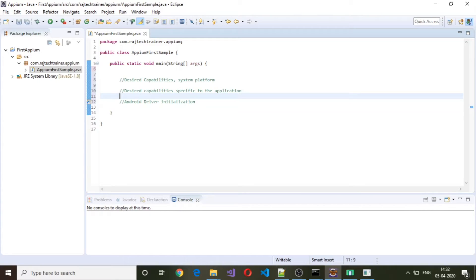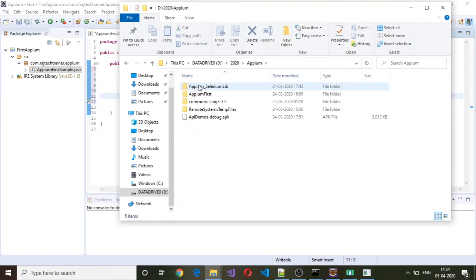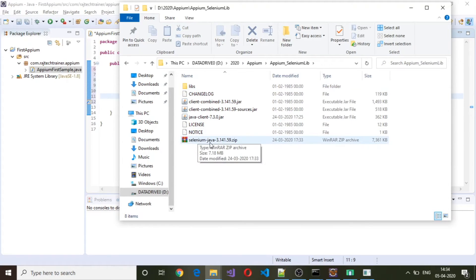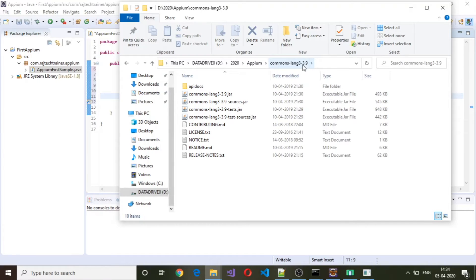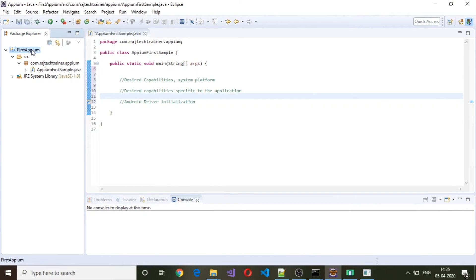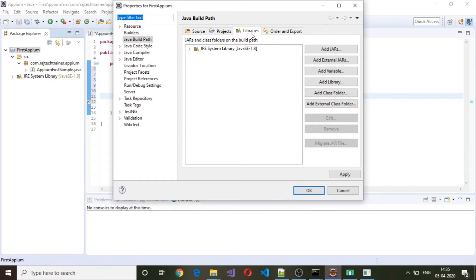Before we add these steps we need to include certain libraries into this application. I have created a folder called Appium Selenium Library which contains selenium-java 3.141.59. I've also extracted the commons-lang library into a separate folder. To add these libraries, right-click on the project, go to Properties, then Java Build Path, select the Libraries tab, and click Add External JARs.